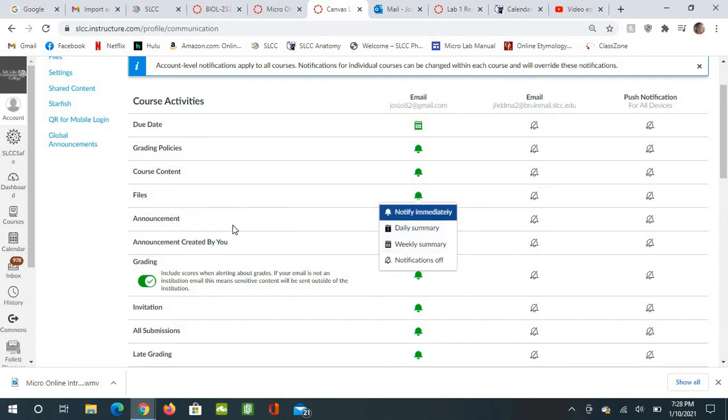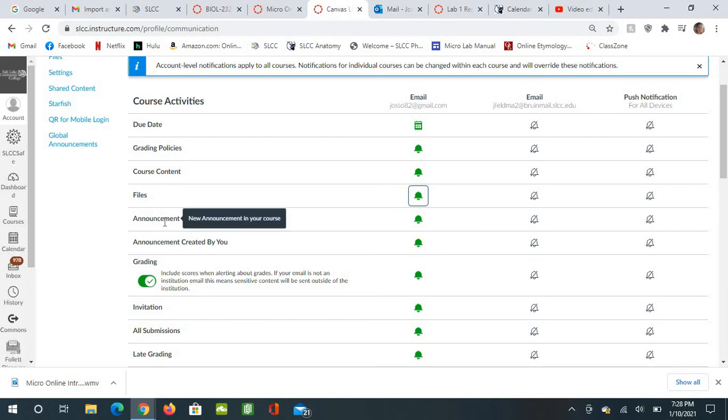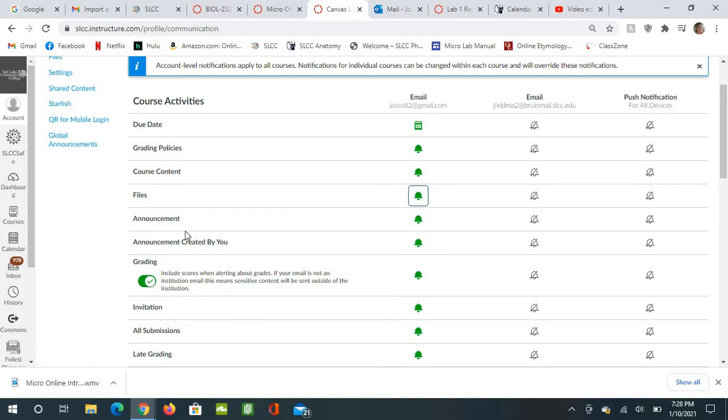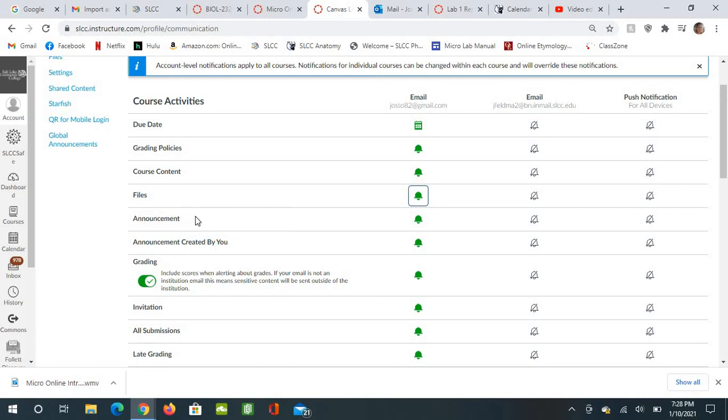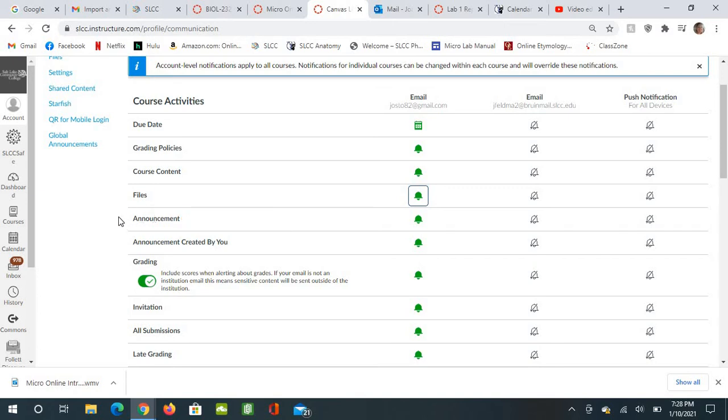And then announcements definitely has to be immediately. Announcements are one of the most important things for you to read every time I send it. This is my only form of communication with you guys as a class, so these are very important. You need to make sure that you are reading all of the announcements.